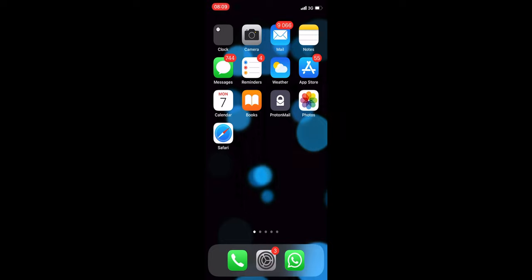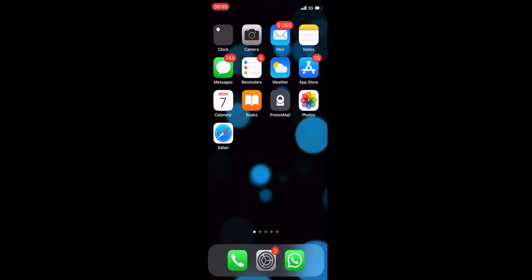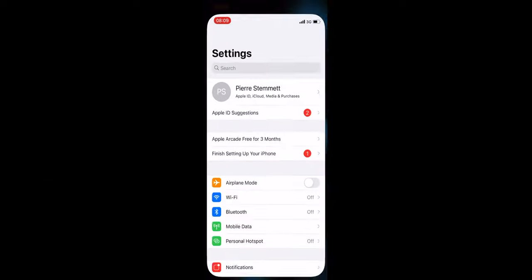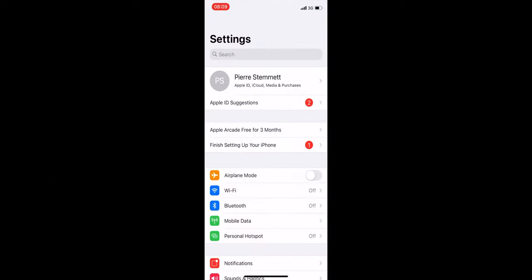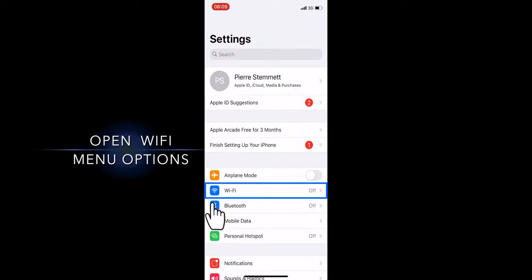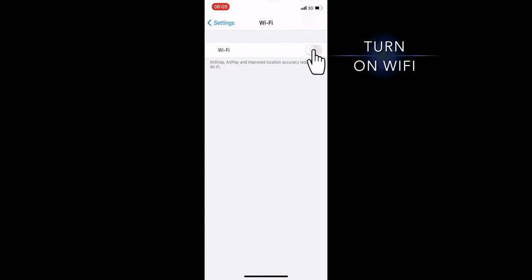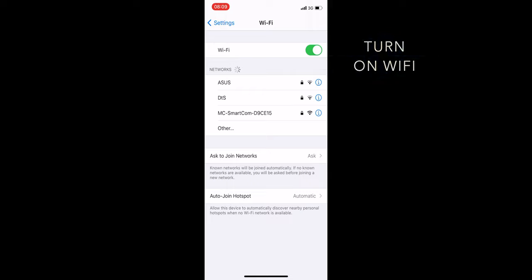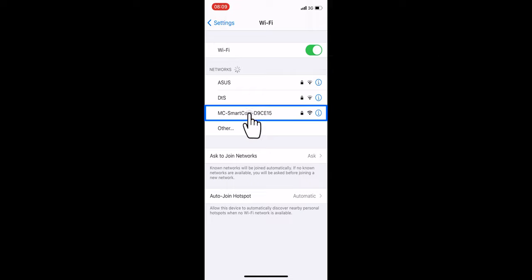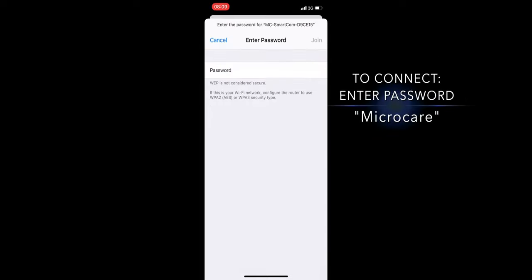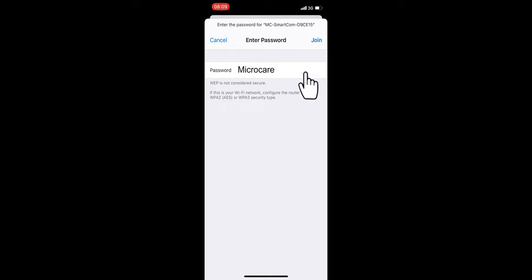Step 1. Stand close to your MicroCare Giza controller and open your device settings. Make your way to the Wi-Fi menu options and turn on your Wi-Fi. Look for the network that starts with mc-smartcom. Connect to this Wi-Fi network by typing in the password MICROCare with a capital M.